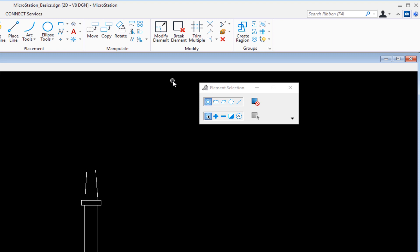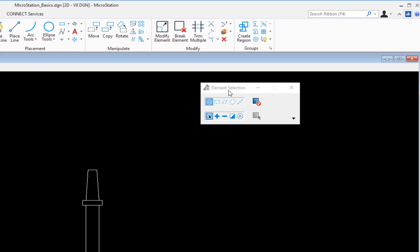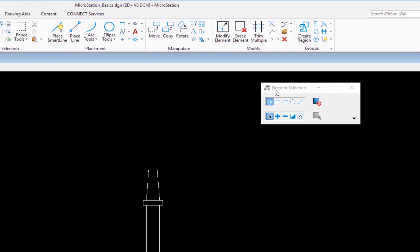Now to look at something that's really important, it's the tool settings window. On my screen, the tool settings window is right here. My active tool is called element selection. Whenever you select a tool, the tool settings window will show you the name of the tool and the settings that are set for that tool at the moment. Right now element selection is my active tool. I'm going to change my tool to place smart line.